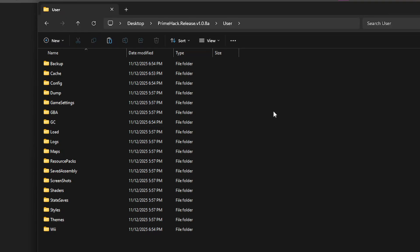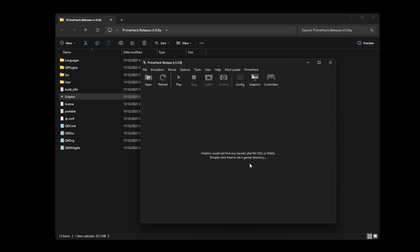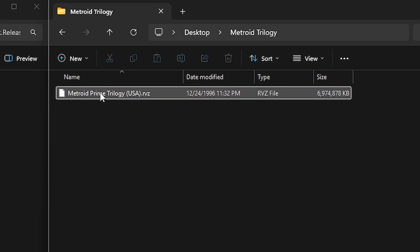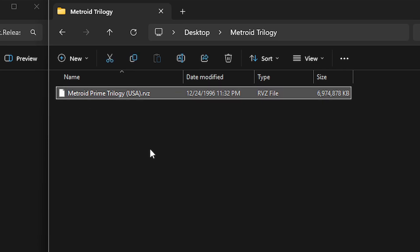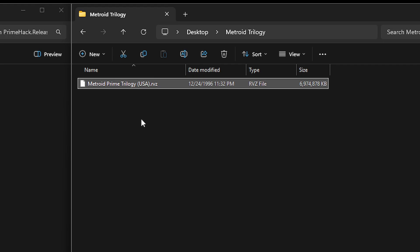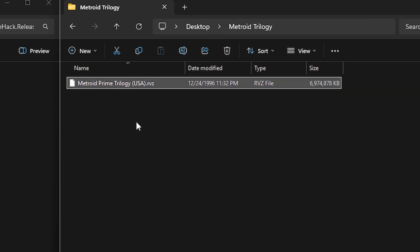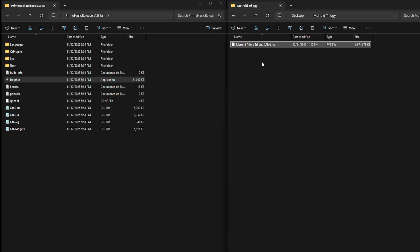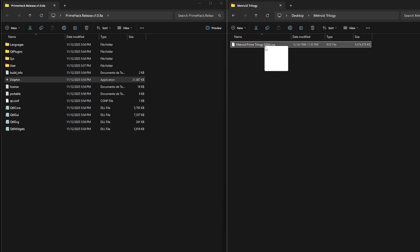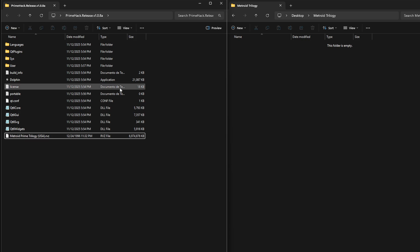To add the game, as the emulator says, you need to select a directory where the game file is located, which can be anywhere on your PC. I have the Prime Trilogy version from the Wii, but the individual GameCube games will also work with no problems. You must obtain the game files on your own — you can rip your copy to the PC. The format I have is RVZ, but if you find it as ISO, it will work as well. I'm just going to drop mine into the same emulator folder to keep everything in one place.